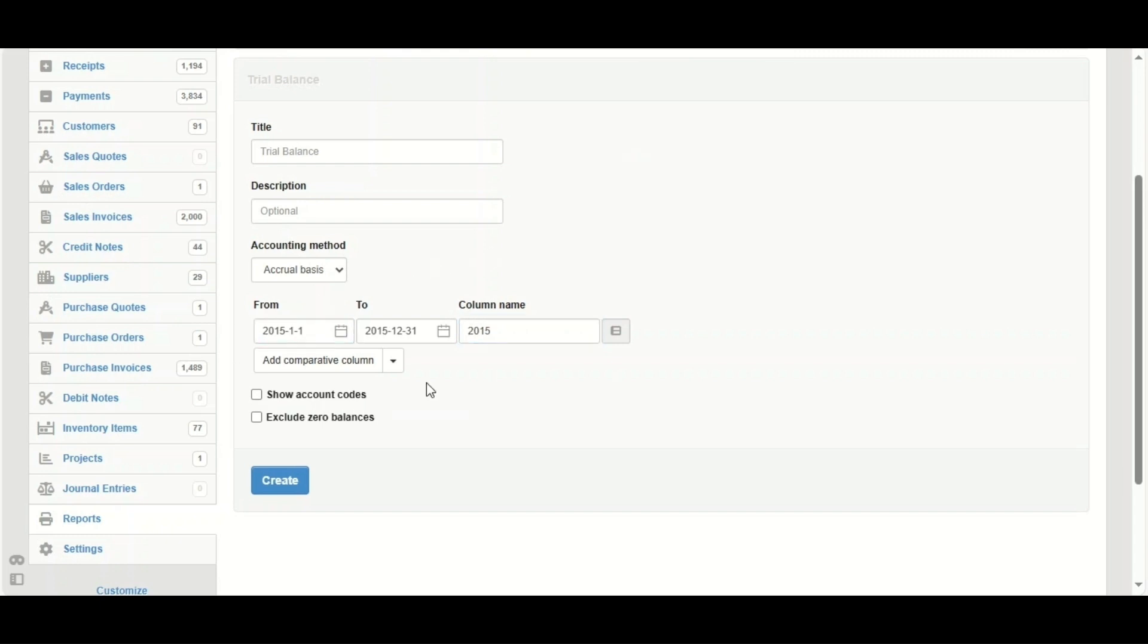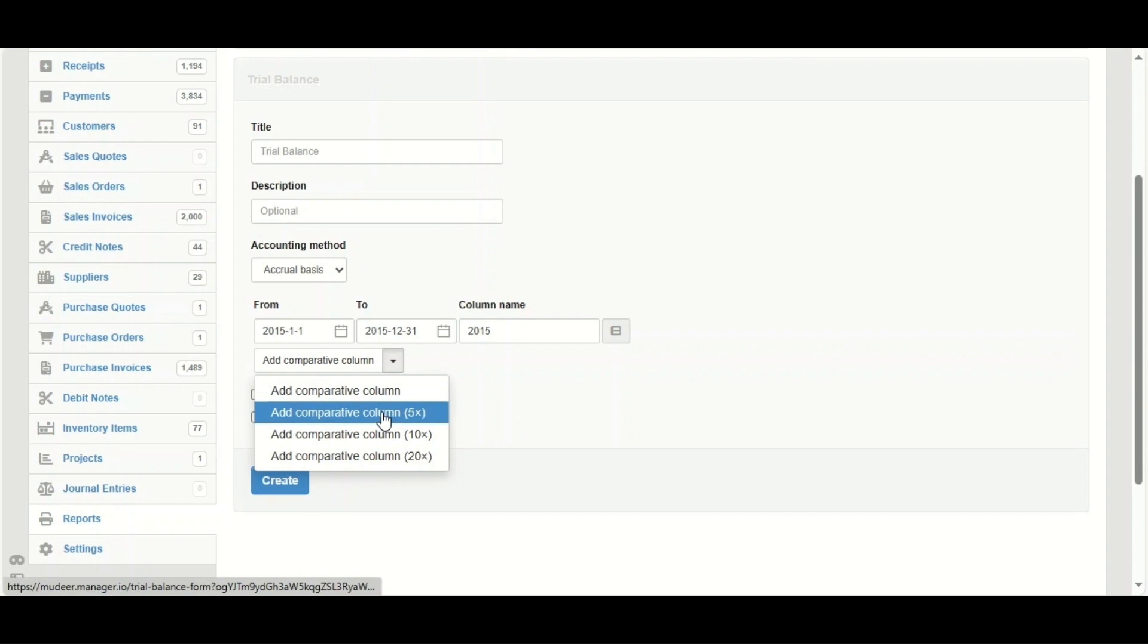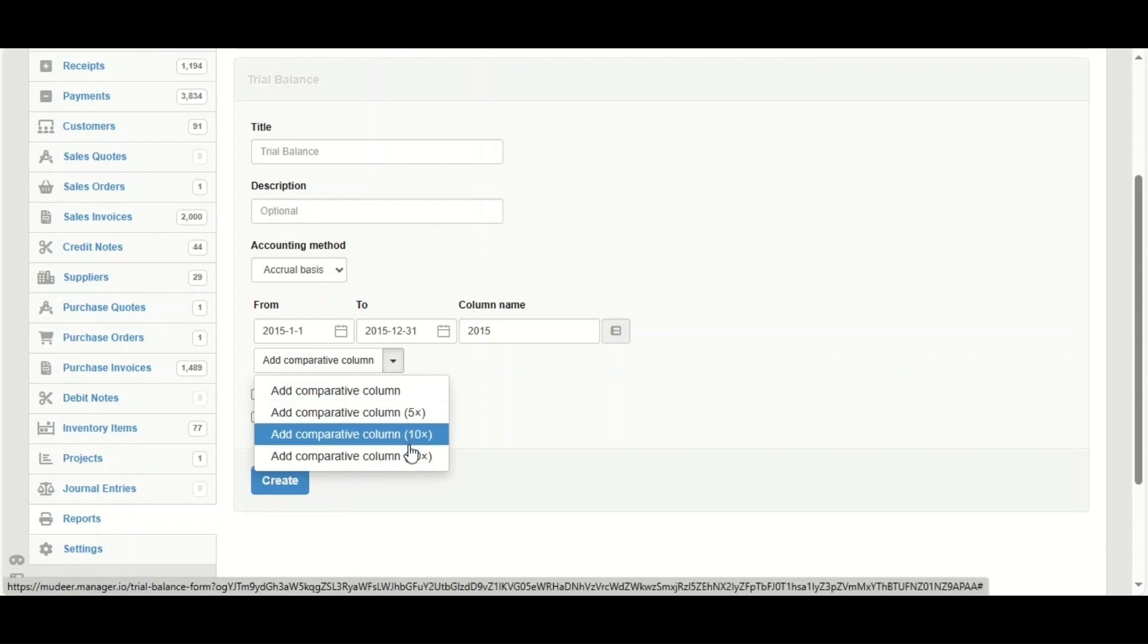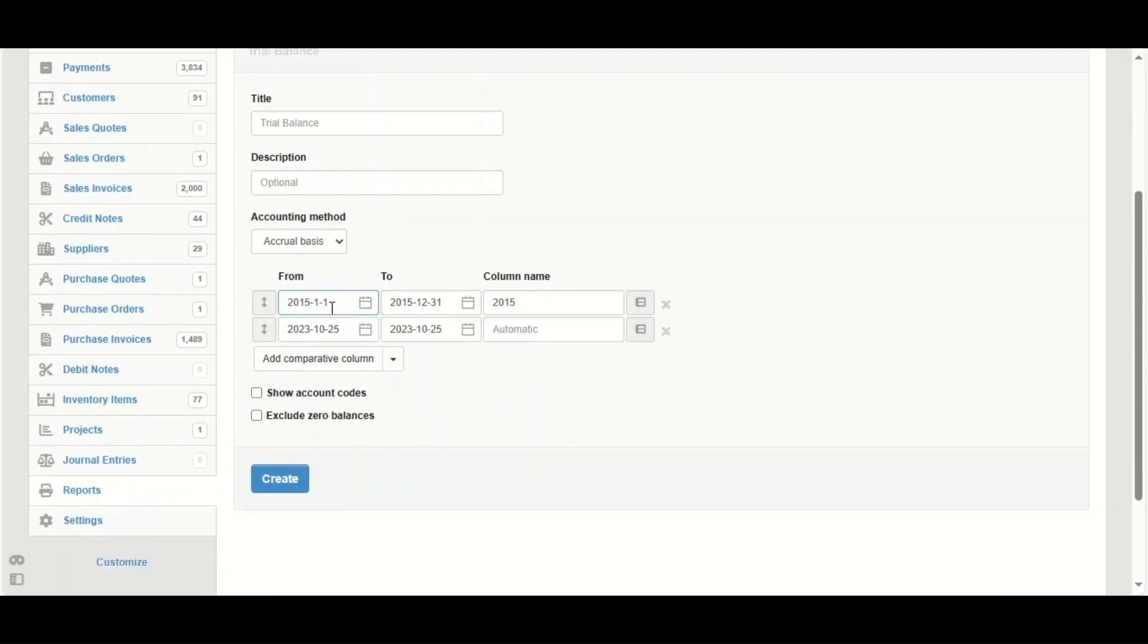Now we can compare it to other period. For example, I'm going to compare it to 2016. Click on add comparative column, and here we've got the option to add either one or five or ten or twenty columns. I'm going to add one and I'm going to change the date because I'm going to compare it to 2016.